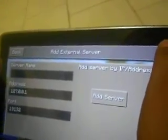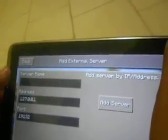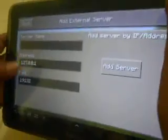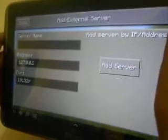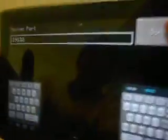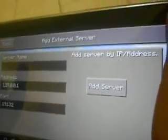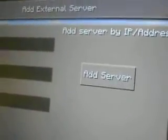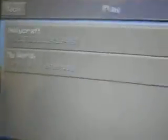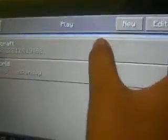To join external servers, press Edit, then press External. Type in a server name — it doesn't really matter what name you use — but the IP address and port must be correct. Just Google 'Minecraft Pocket Edition servers' and you'll get a lot of results.